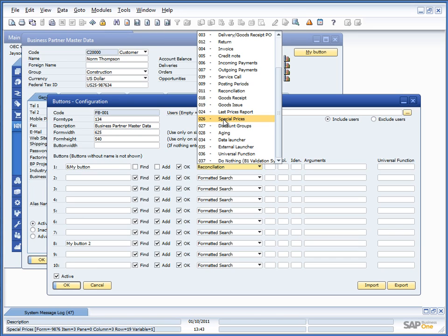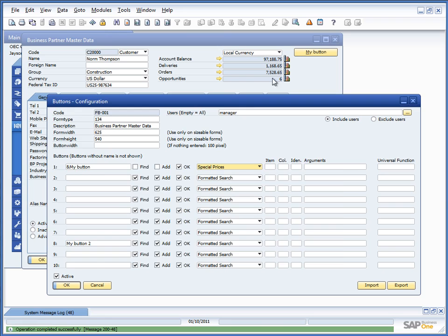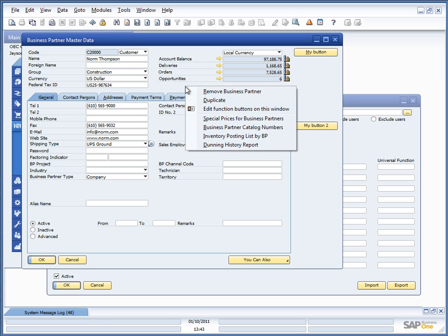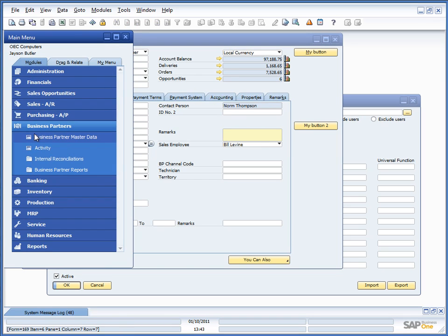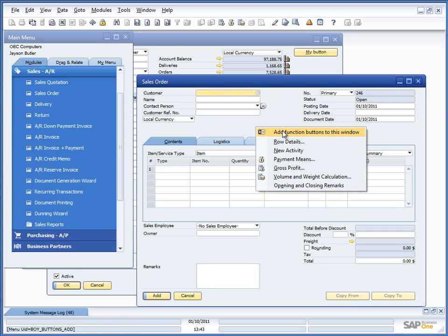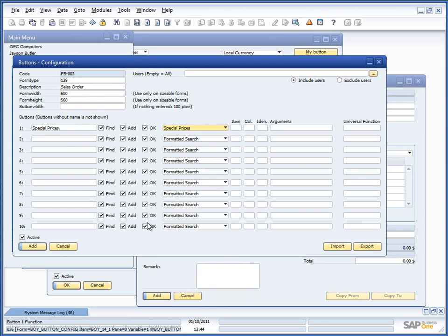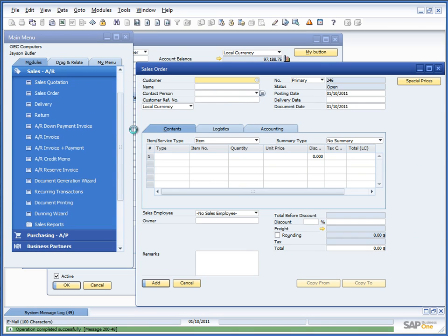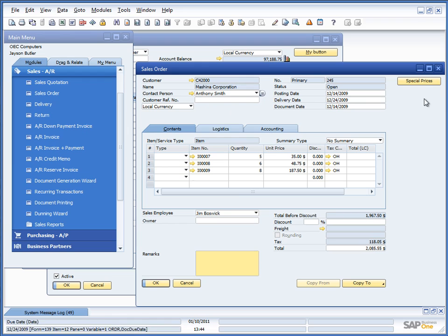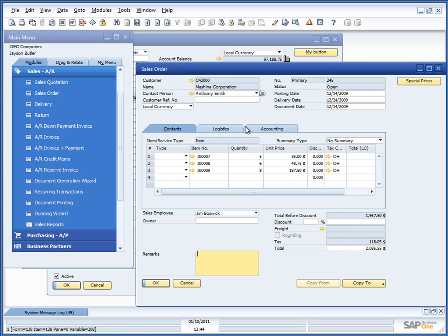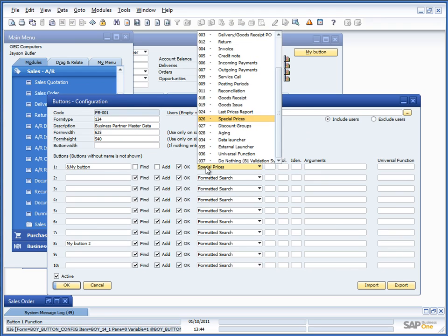And special prices is for business partners. So you are able to go to special prices directly instead of going into the system. So let's choose special prices. And we are directly there instead of needing to go to that. I know special prices are here. But imagine that you are up on a sales order and want the special prices like this. You would be able directly from the sales order to go to special prices of that customer.